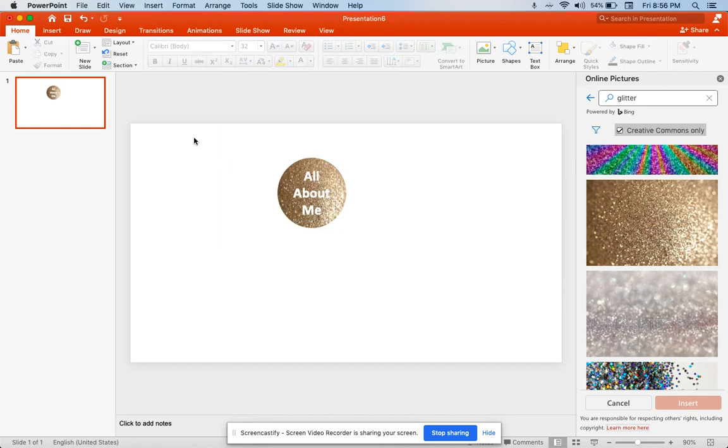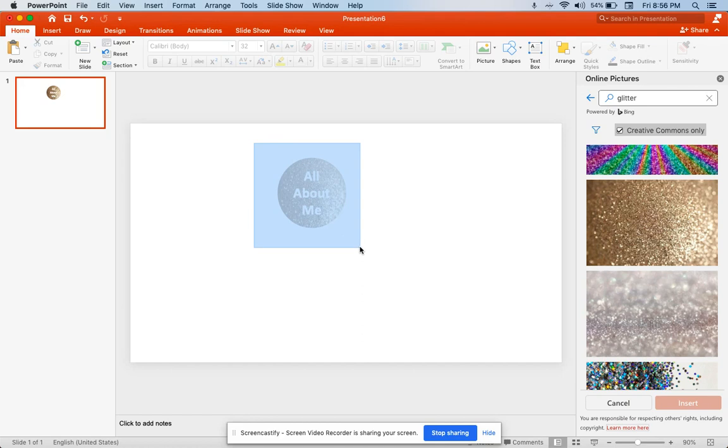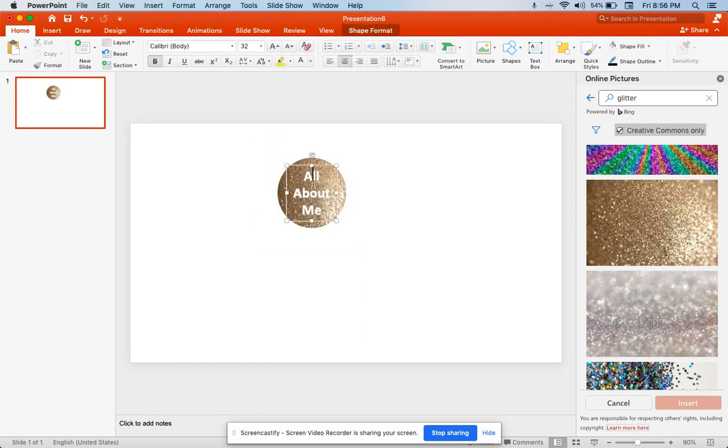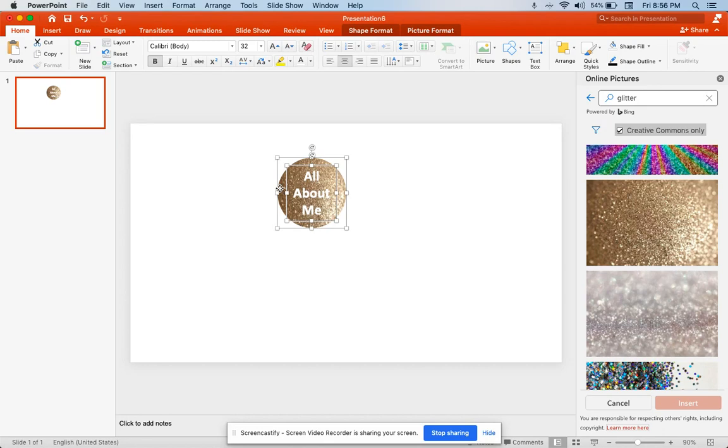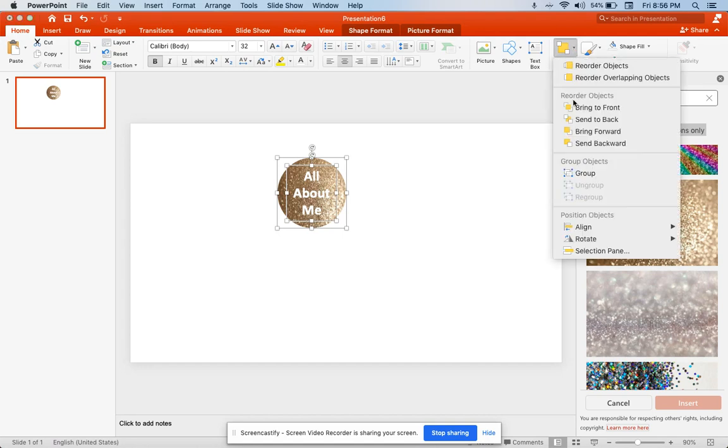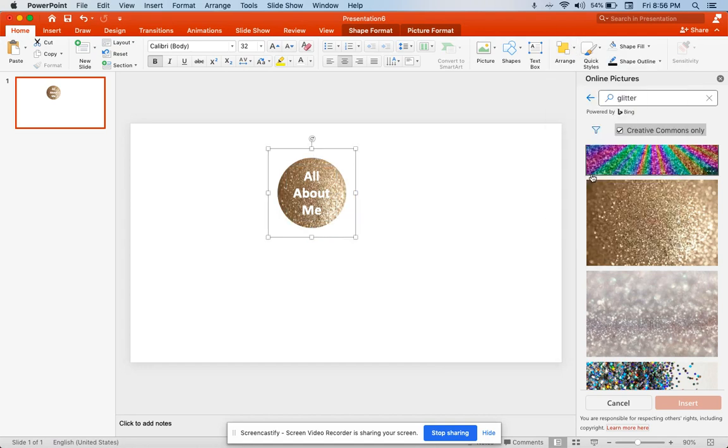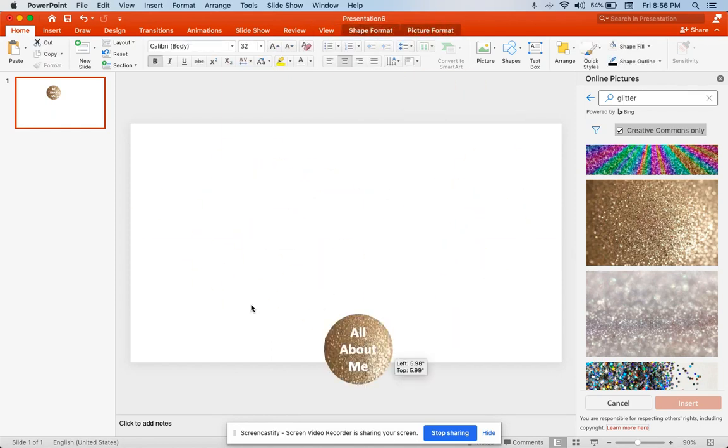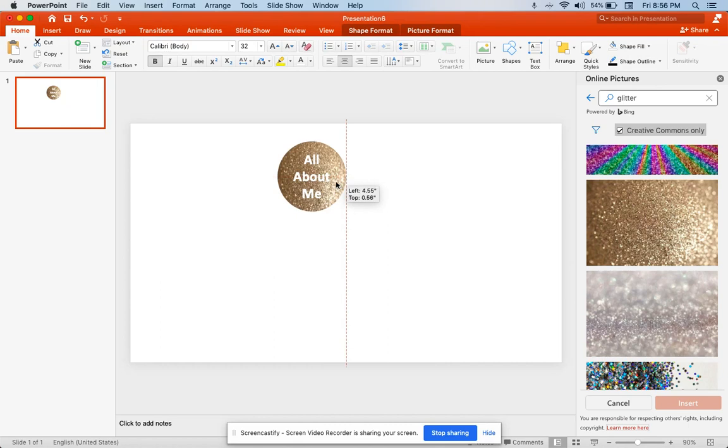Now I'm going to group it all together. I'm going to use my cursor and go over everything. That's one way to do it. You could also click the text, hold down the command button, and click the picture. On Google Slides, it's actually holding down the shift button, not the command button. Then I'm going to go to arrange up here and press group. Now this is all just one big thing that I can move around.